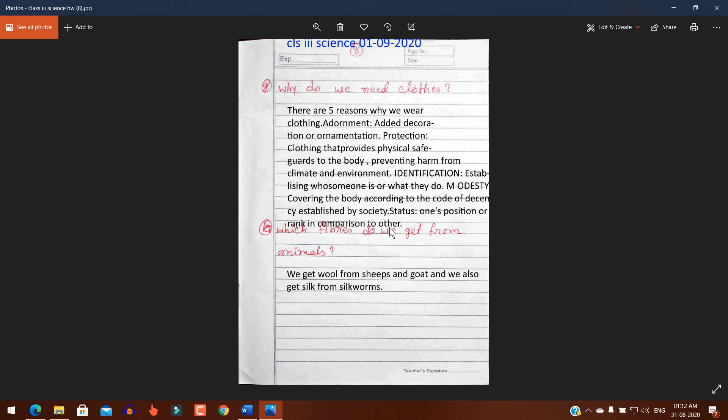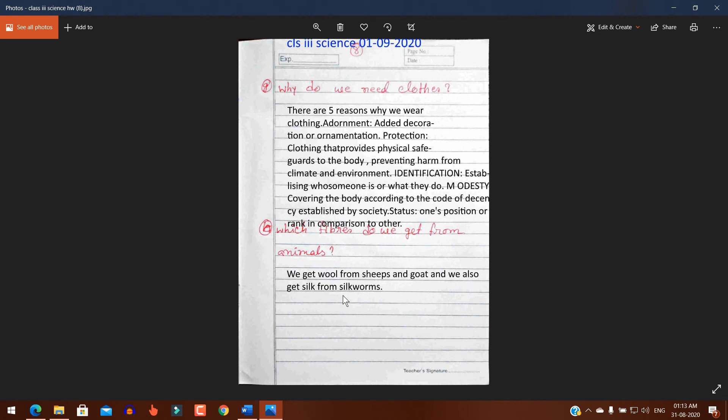Question B: Which fibers do we get from animals? Answer: We get wool from sheep and goat, and we also get silk from silkworms.